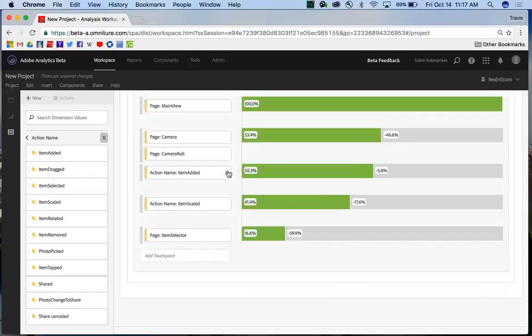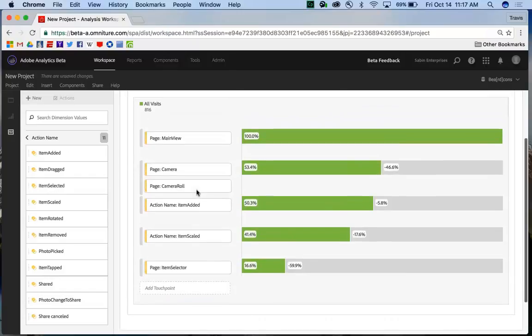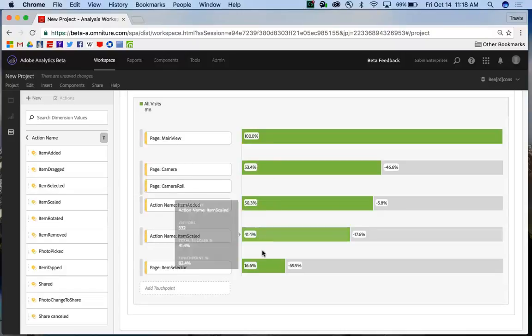I can remove steps just like I could with any other report. And so now I have a new visualization showing how not only my pages are going, but my actions and how they're converting one to another and the kind of interplay that they have.